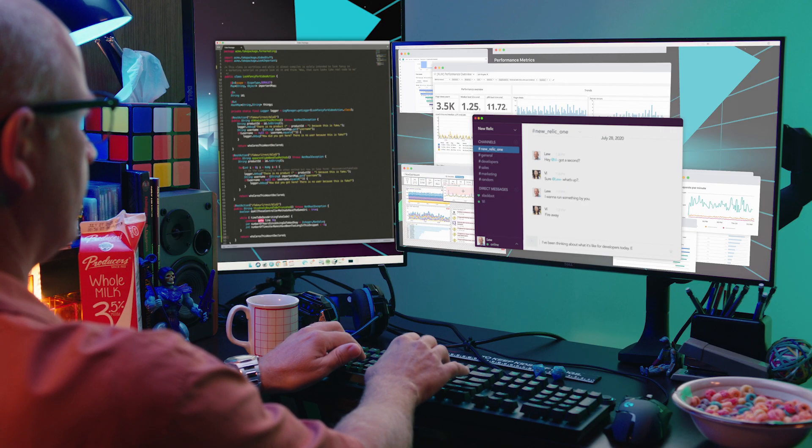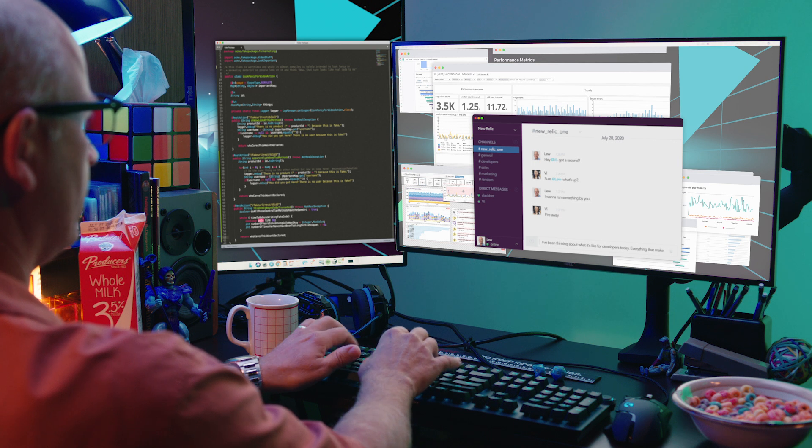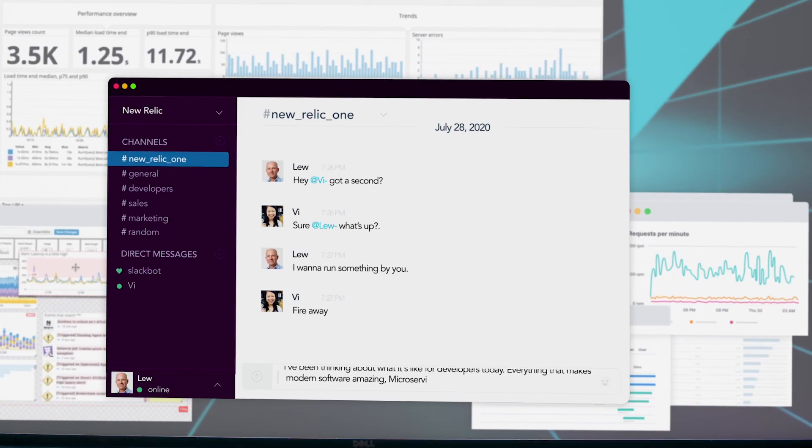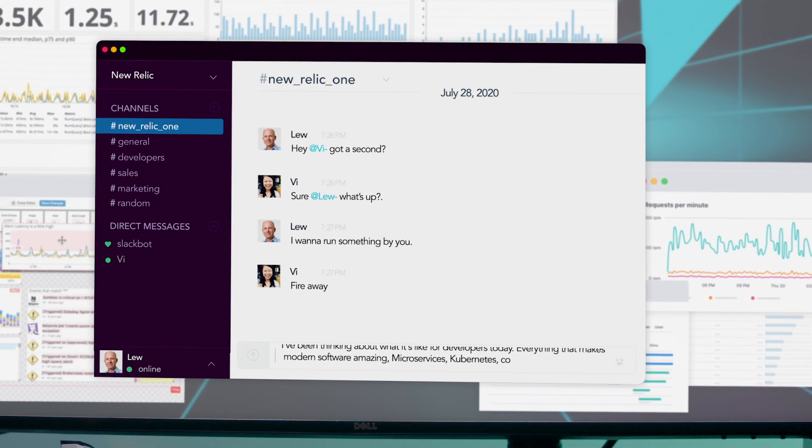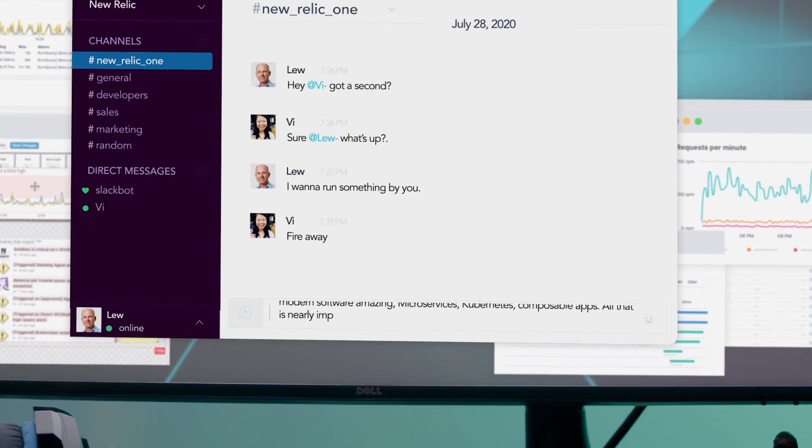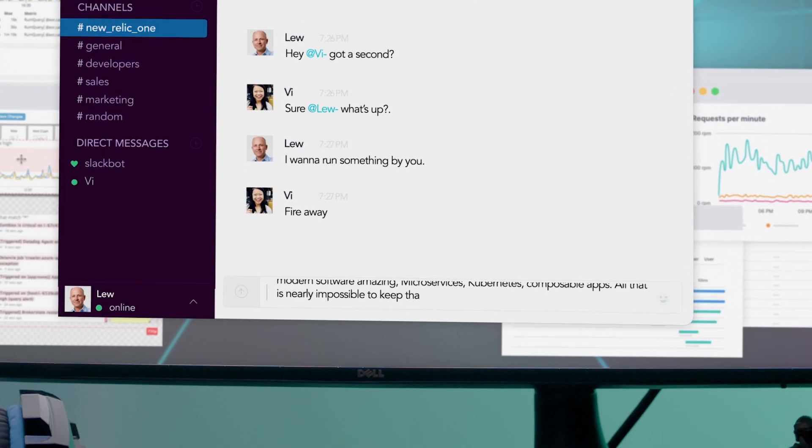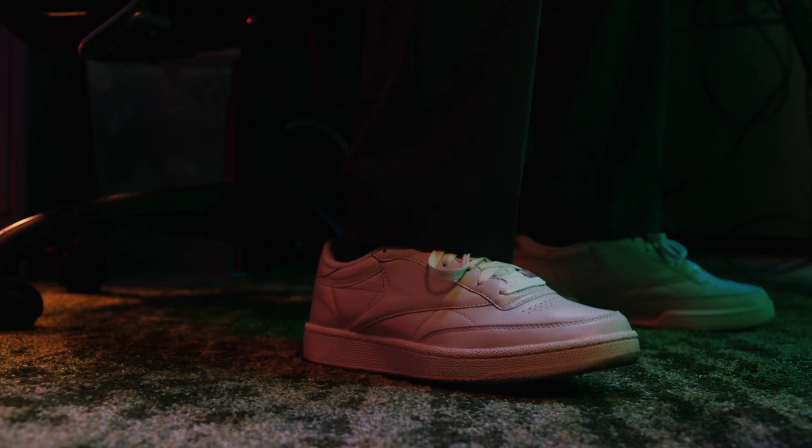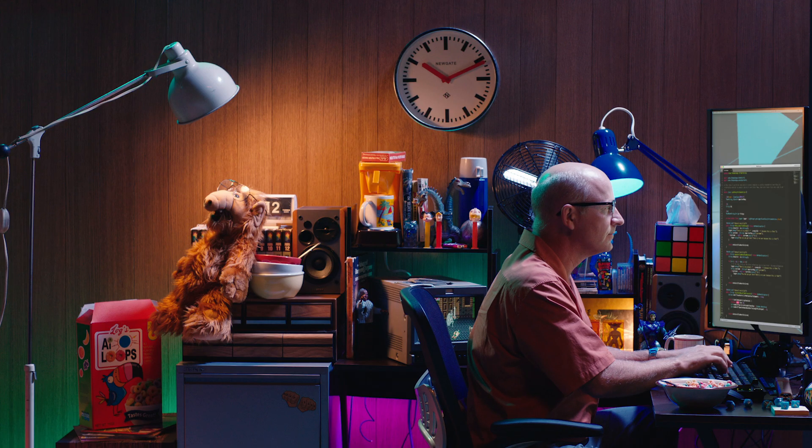I've been thinking about what it's like for developers today. Everything that makes modern software amazing - microservices, Kubernetes, composable apps - all that is nearly impossible to keep that software up and running with conventional monitoring.